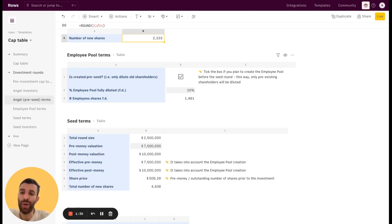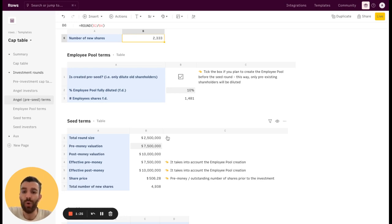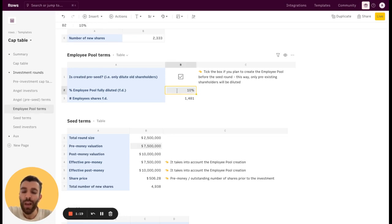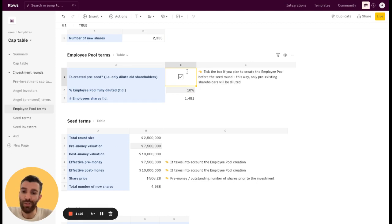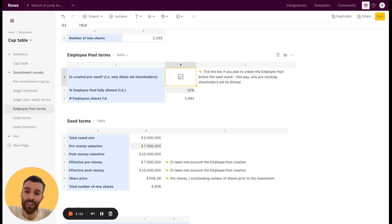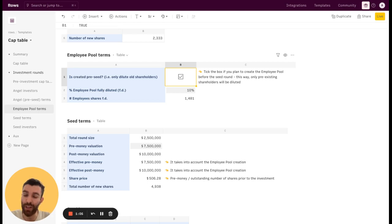So in case it's created pre-seed, it will only dilute previous shareholders and not the current ones. And so you will not see any difference in the effective pre-money and the pre-money valuation. If not, obviously if it is created during or after the round, the effective pre-money should take into account this new amount of money because you are, as a founder, giving up more equity.